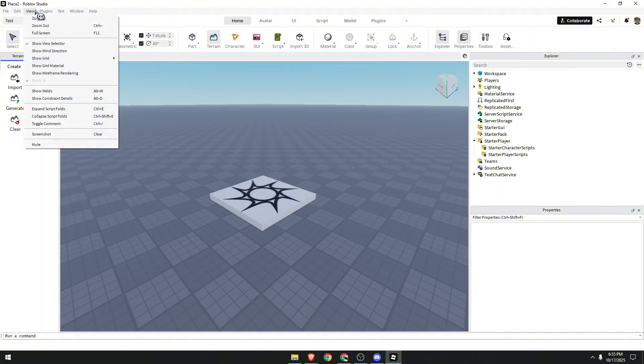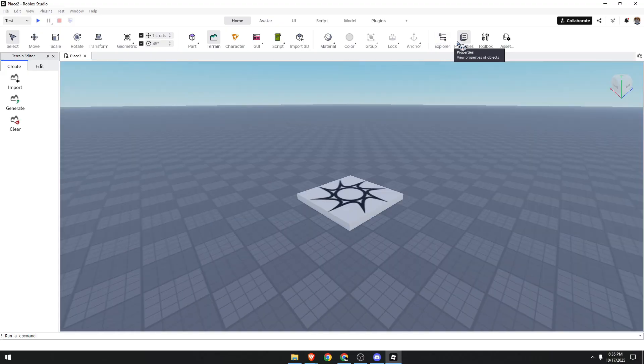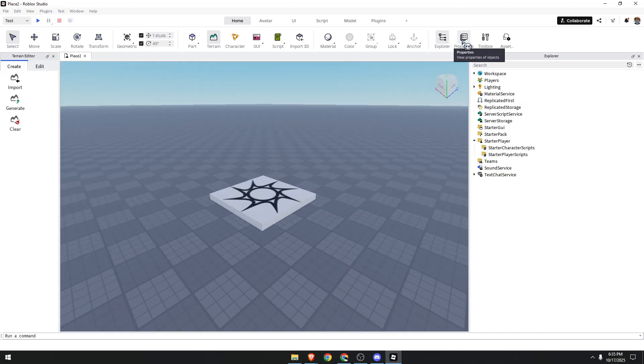You can click on View. I already have mine set. Click on Explorer and Properties, and both of those should show up on your screen.